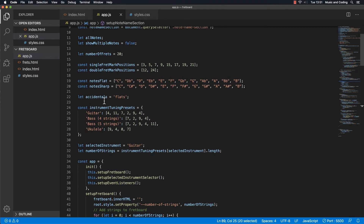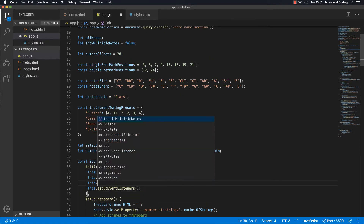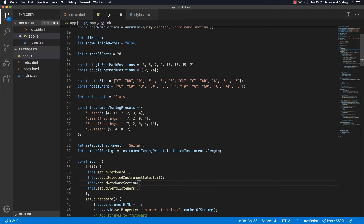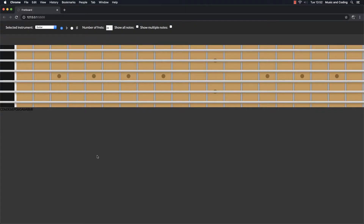Let's put the call right here in our app init and run it. In the browser we get the note names with the flats — it's not very pretty but we're going to style that in just a moment. We get the flats because flats is selected as default. If I click on the sharps nothing is going to happen because we haven't yet set the values corresponding to whether it should be flats or sharps.